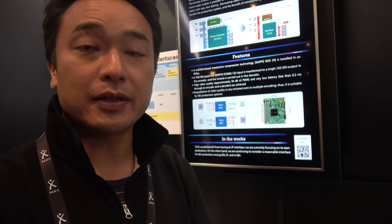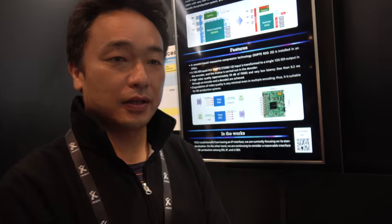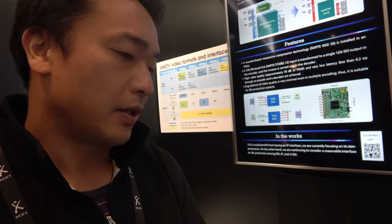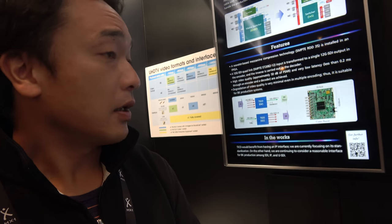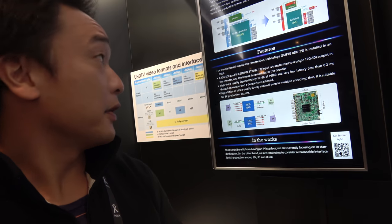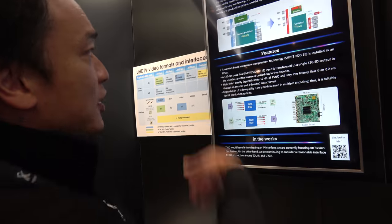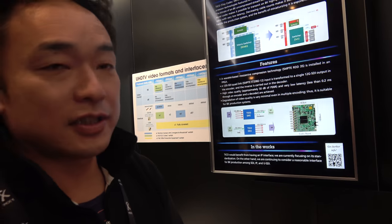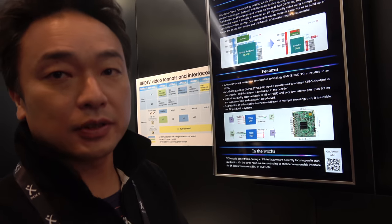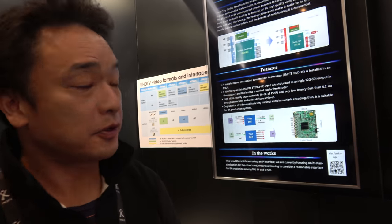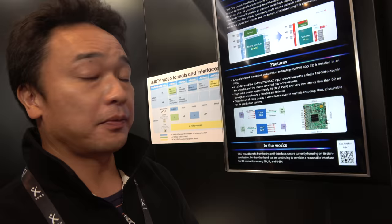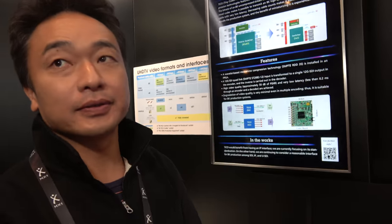It's one of the mezzanine compression technologies. We want to introduce it to the production systems for simplifying the infrastructure.